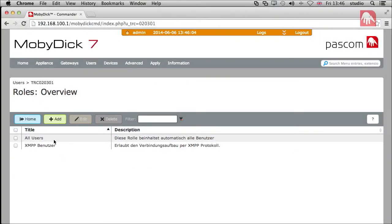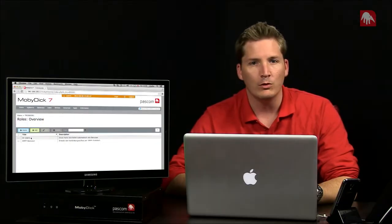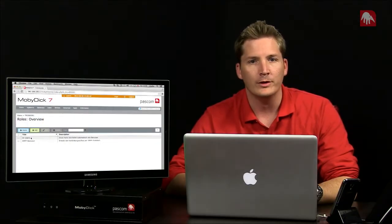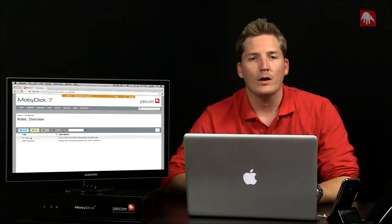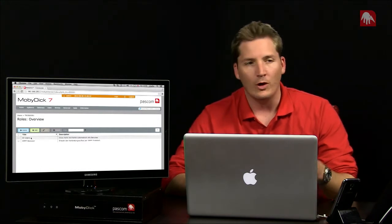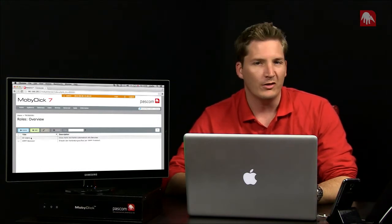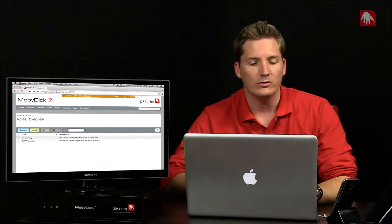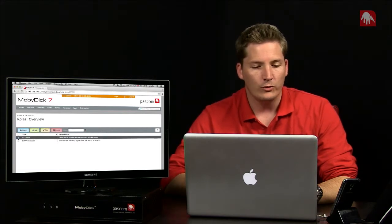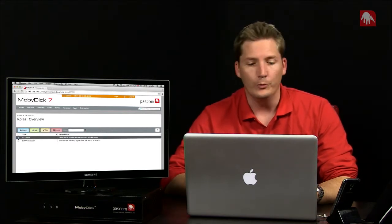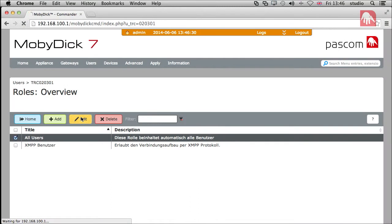Obviously, in a productive system, this list could be much longer. And for example, here where it says all users, that's applying a role to every user that uses the system. But of course, in a productive system, you may not need every role for every user. Or for example, you may want to split up by department marketing versus sales. So, I'm just going to click on all users because we've only got two. And then I'm going to click on edit.